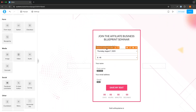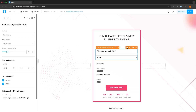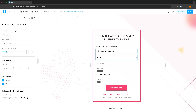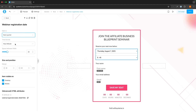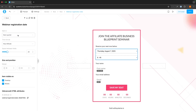We can go to the webinar registration date, click into the settings, and choose how often we want to run this webinar — every quarter of an hour, every half hour, every hour, or at certain scheduled times. The most success I've seen is running this every quarter of an hour. That way, when somebody signs up for your webinar, the maximum amount of time they'll be waiting is 15 minutes. So unless you have a specific reason, just leave this as every quarter.